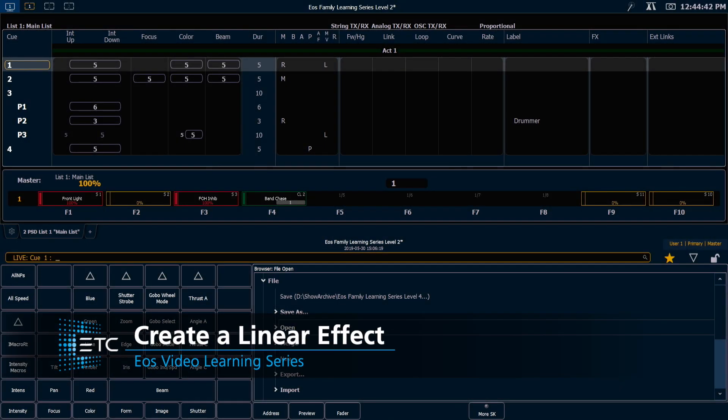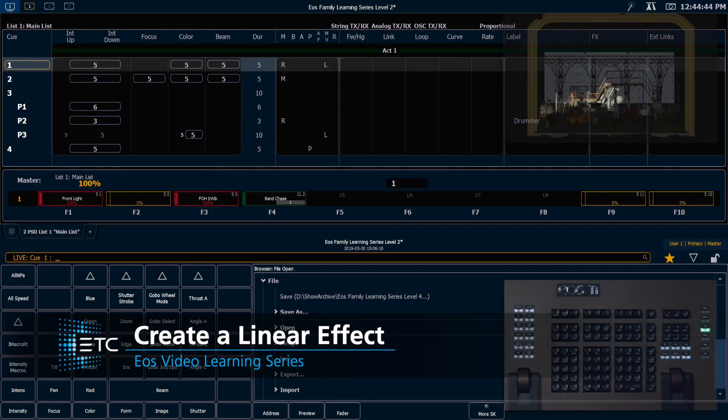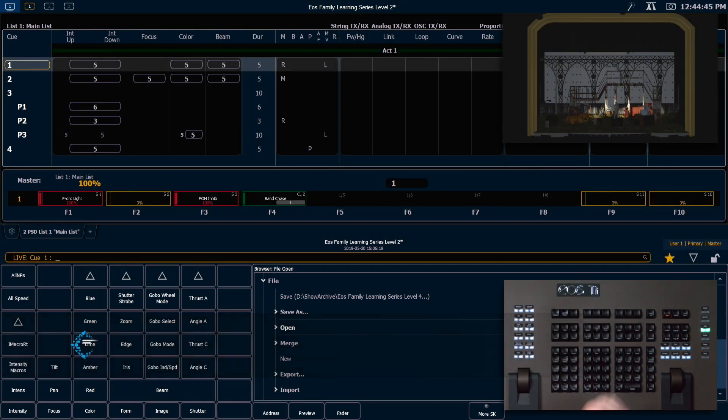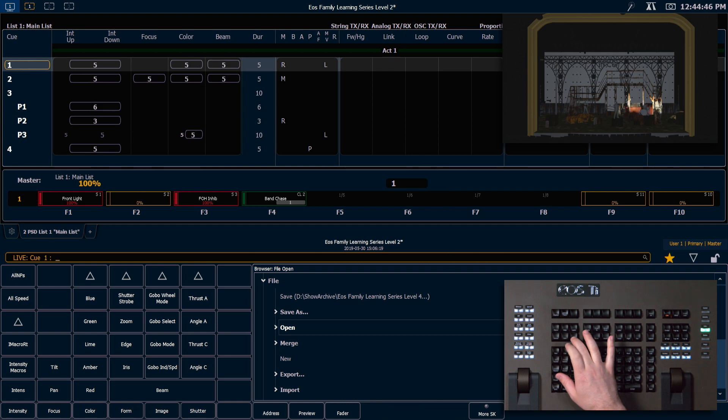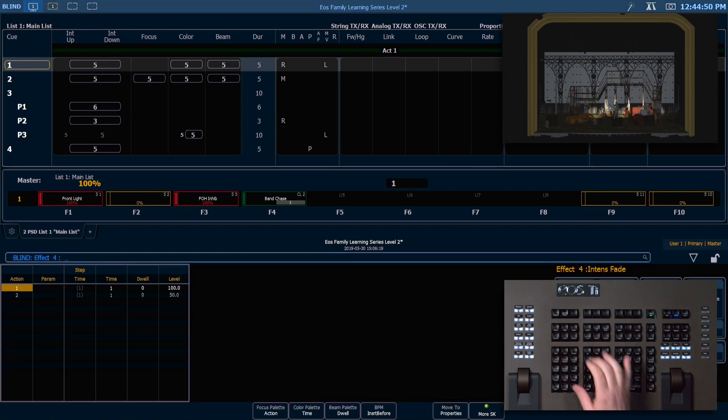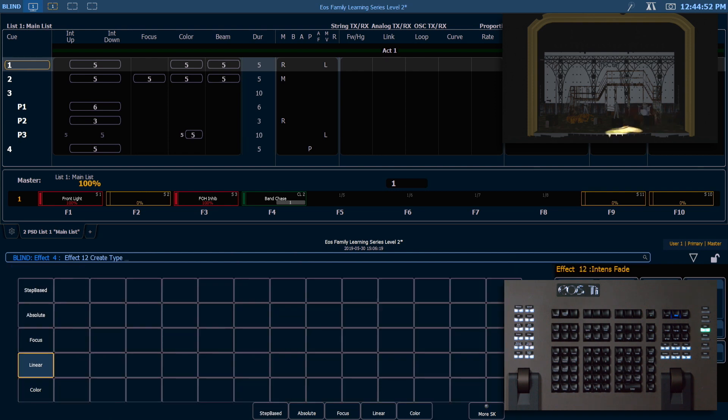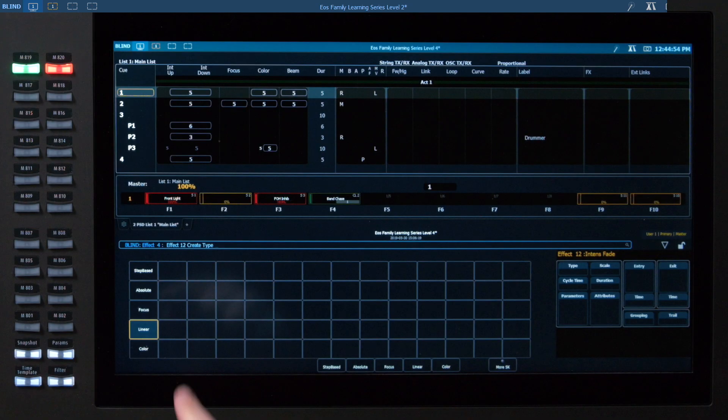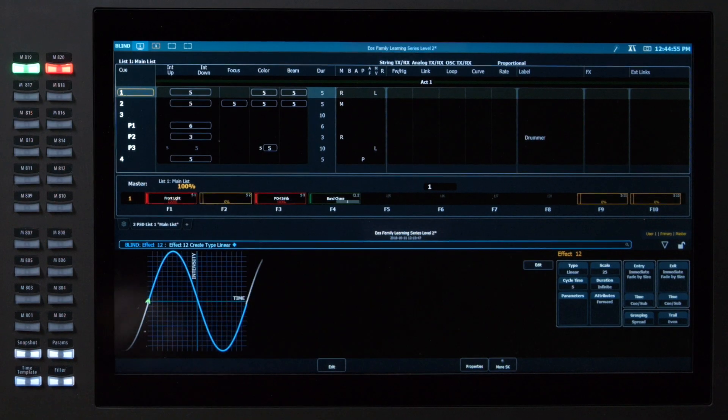Next we're going to build a linear effect which is timing over a parameter. So I'm going to go into effect effect and I want to say effect 12 enter, and I'm going to go ahead and select linear.